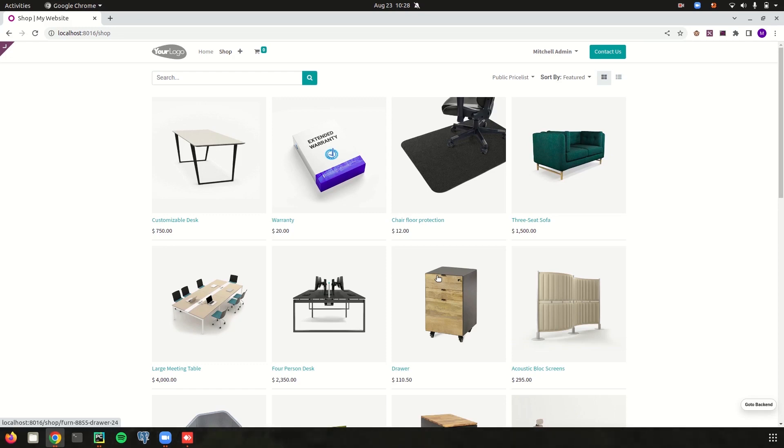For that, the very first step is to create a basic module for website. So today in this video, let us check how we can create a basic module for website.